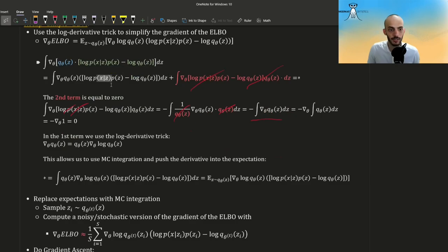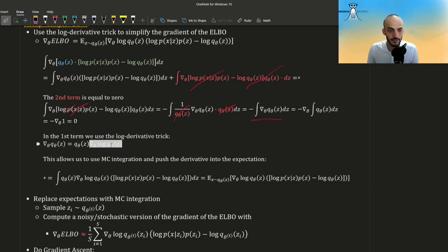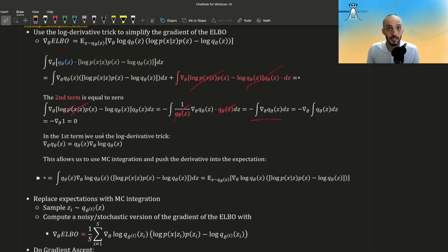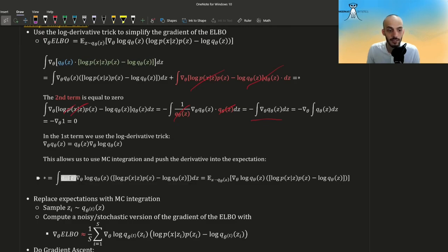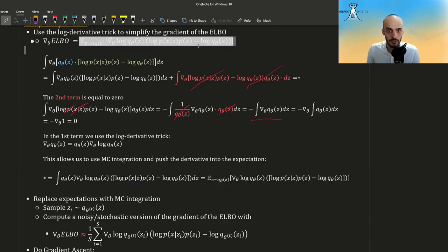In the first term we use the log derivative trick: instead of writing this we write it like this. You just take the gradient of the log — it's one over q, then q and q cancel and you are only left with the inner derivative. What did we gain? We can now use MC integration and push the derivative into the expectation. So we reach the final form stated at the beginning.